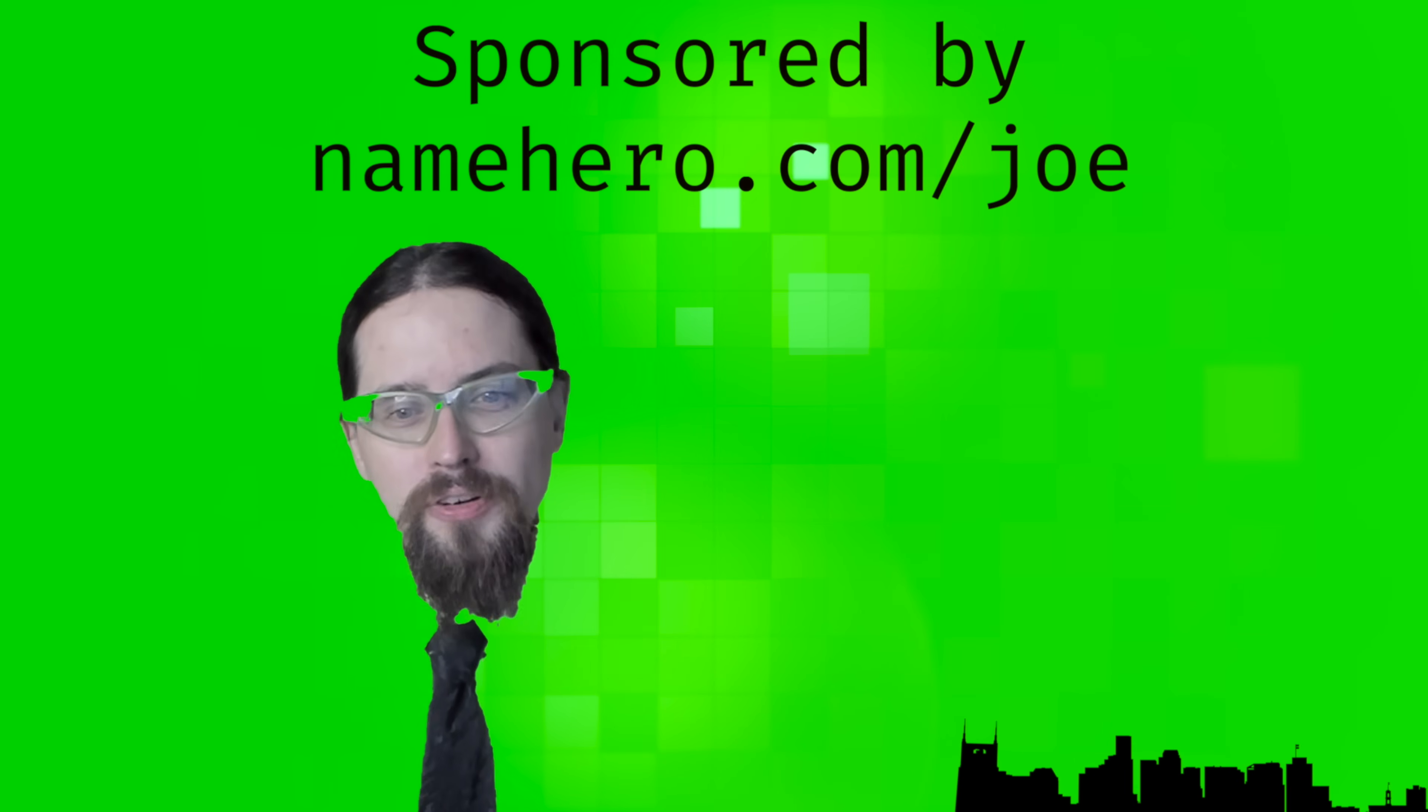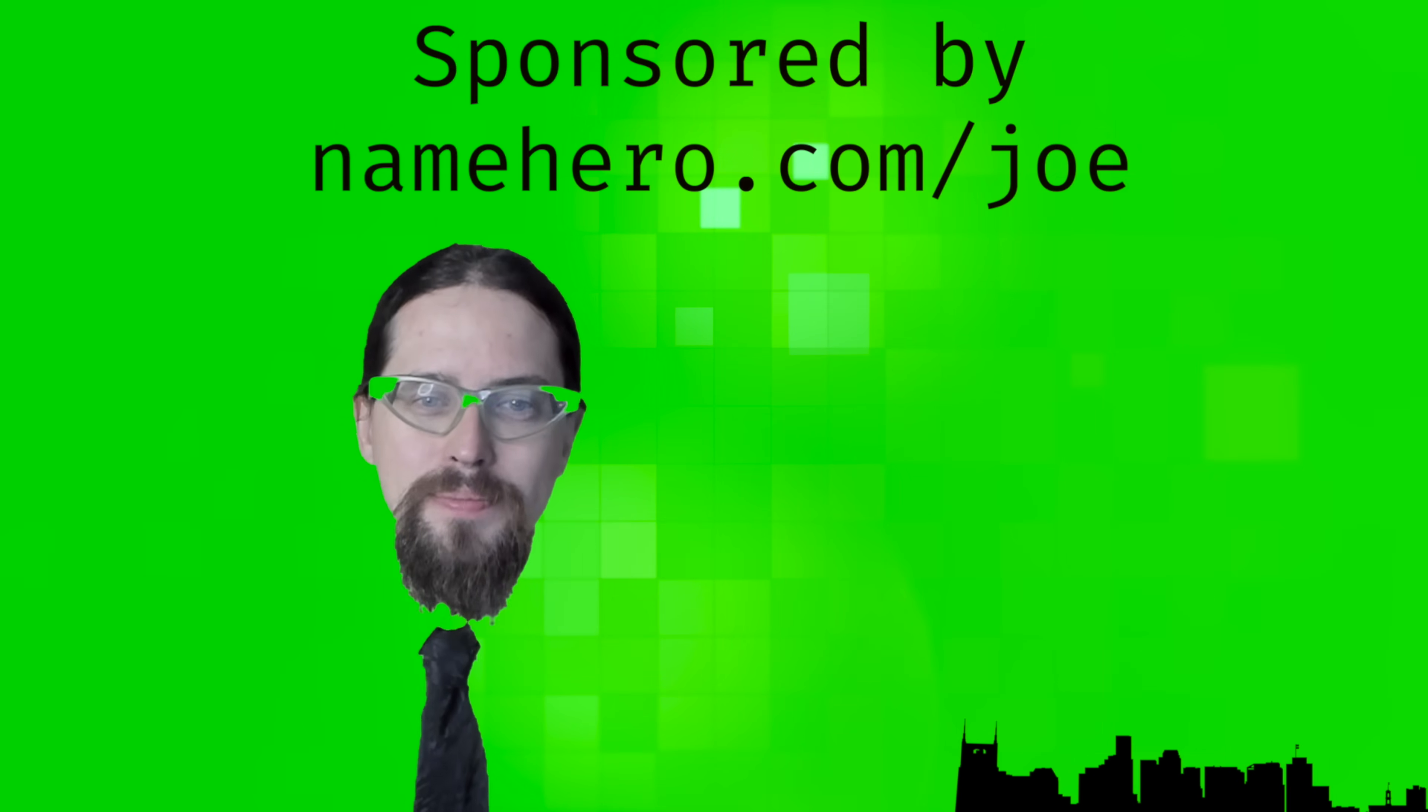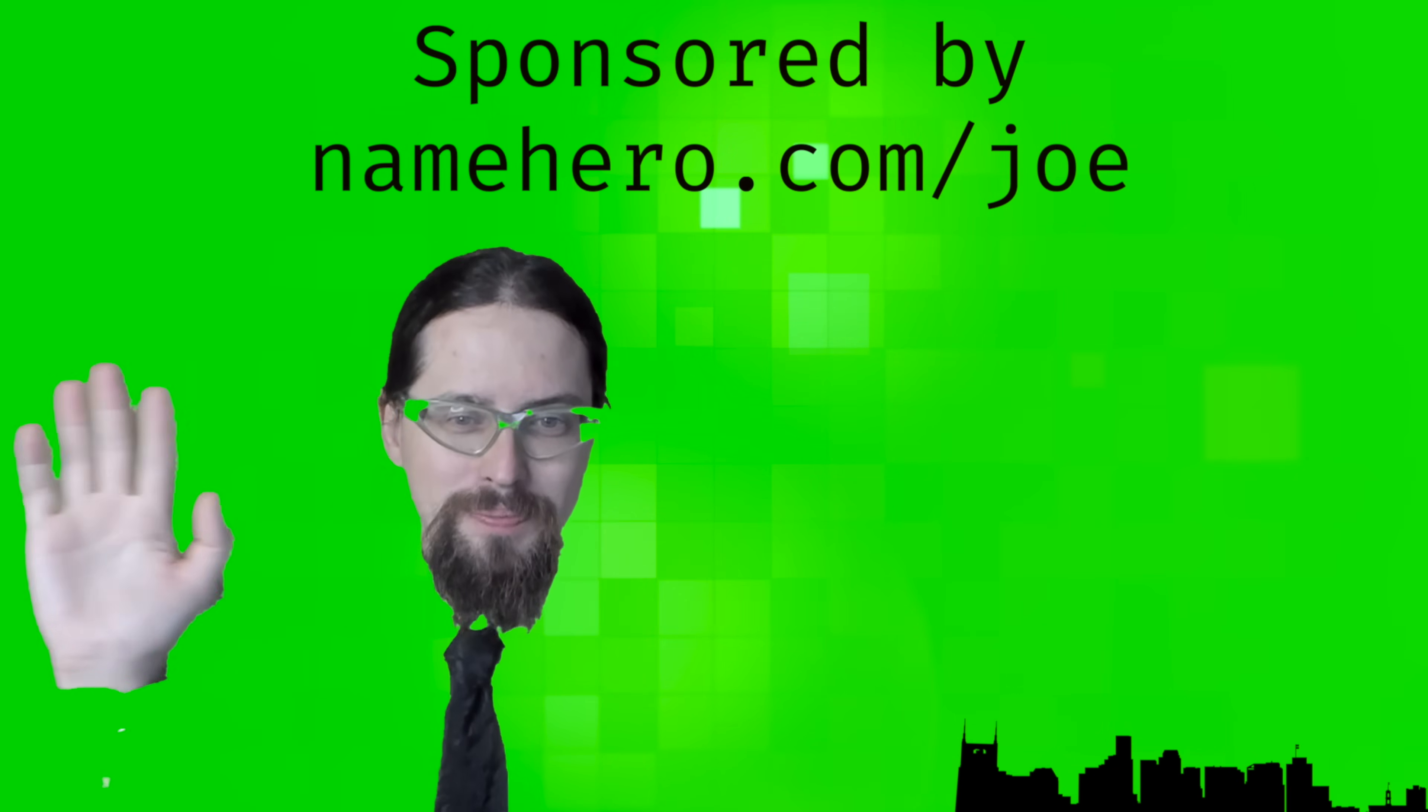That's all for this lesson. Until next time y'all, this is Joe Hills from Nashville, Tennessee. Keep adventuring.